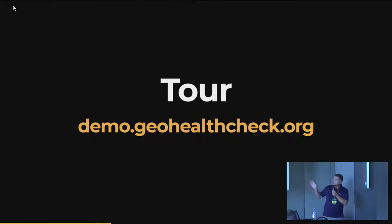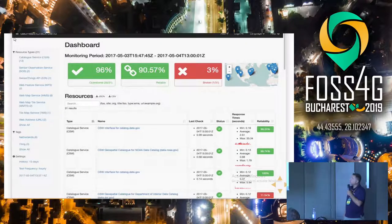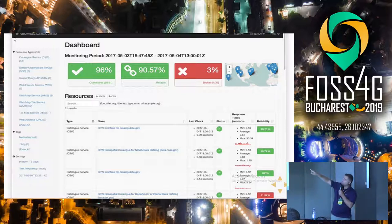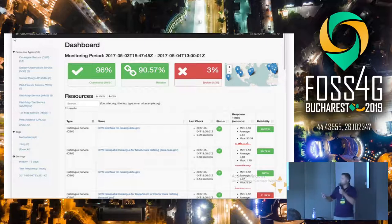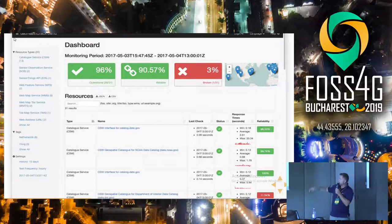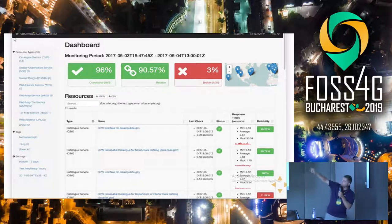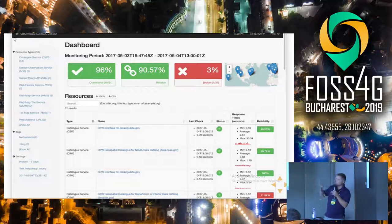A quick tour — you can go to demo.healthcheck.org at any time, which provides a live demonstration. Here we see a dashboard of a number of services. You can see at a very high level how many services are operational, how many are broken, and so on. You can see a little map of the locations of the actual services, as well as a list of services. You can filter the list with the search box, get a dump of the list in JSON or CSV, and it shows high-level information around the last time the service was checked, what the result was, some basic statistics, and an overall reliability indicator. On the left-hand side we have various resource types — different types of OGC services and other things — as well as keywords and settings.